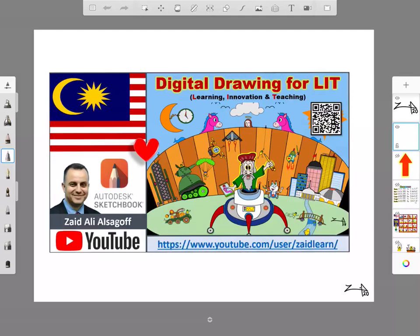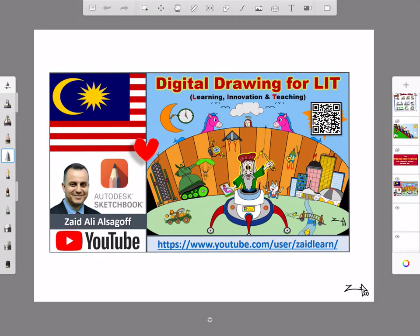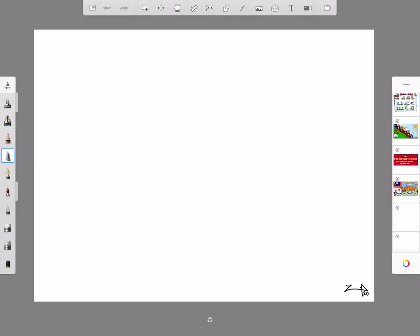In the previous episodes, we talked about how predictive stroke can empower anyone to draw. So I need to prove it. We're going to focus on stick figures, because that's the most common thing that people use. I see so many times it's just used from the internet, and actually they can draw themselves and own the copyright and create their own unique stick figures. It's very easy to draw when you have a tool that empowers that, predictive stroke.